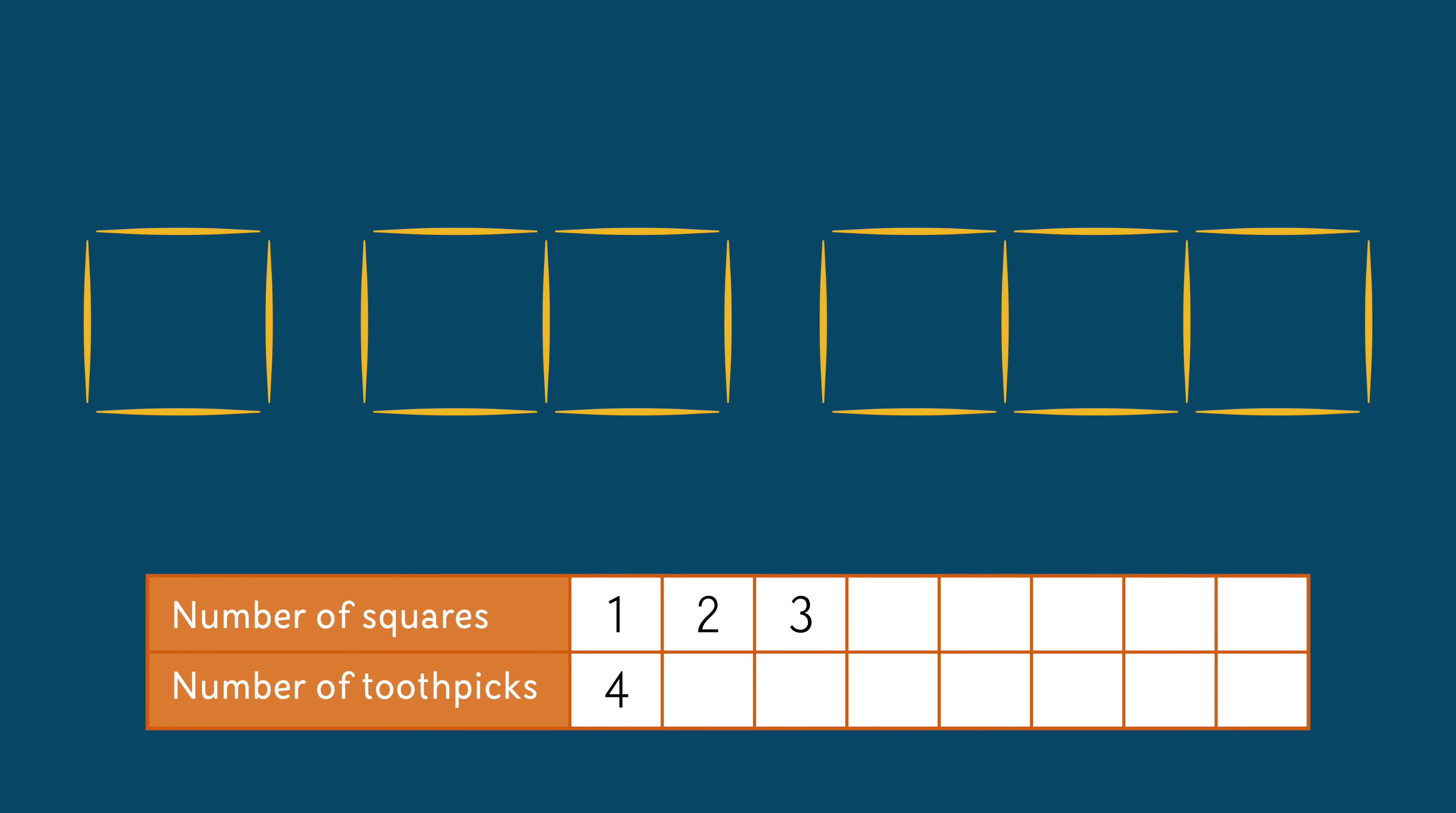The first image has one square made of four toothpicks. The second image has two squares, but only seven toothpicks. Why? You can see that two squares share one side. So you can't simply multiply the number of squares by four to figure out the total number of squares.